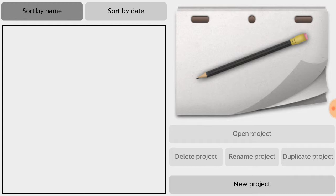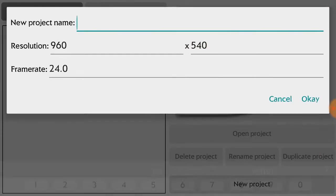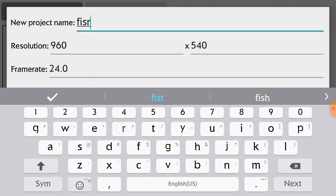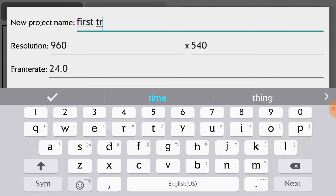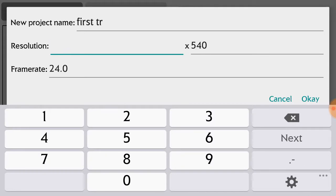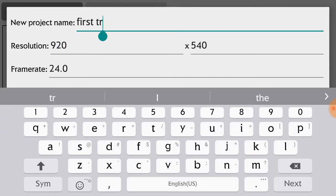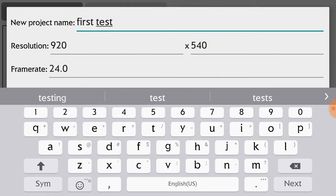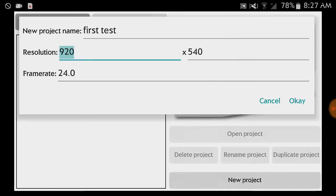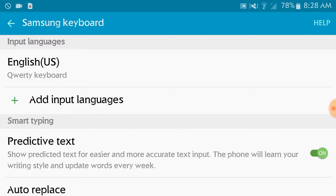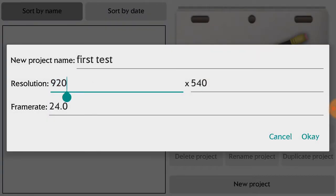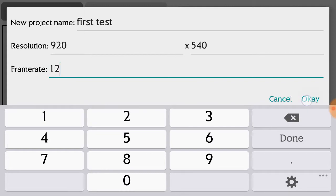So, open new project. First test. I don't know what it did. I think it was 9, 20. First test. What the heck? Okay, frame rate, now it was 12. Okay.